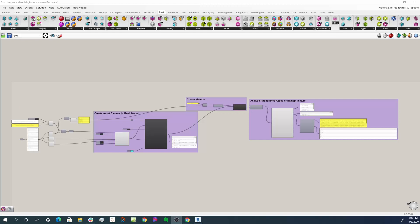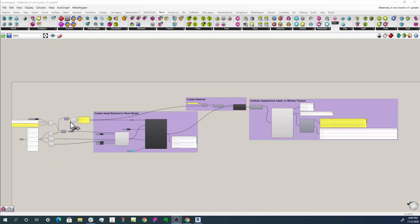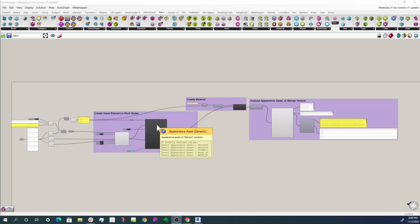So let's look at this definition in the overall. Over here on the left I have some raw materials, some bitmaps, and some folders of bitmaps. I'm going to work with those and create in the second area here a bitmap asset and then appearance asset for placing inside a Revit material.